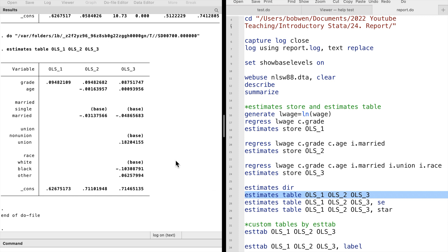Now let's use the estimates table command to create a table of the estimates of all three models. We type estimates table, followed by the names of the three models, ols1, ols2 and ols3.